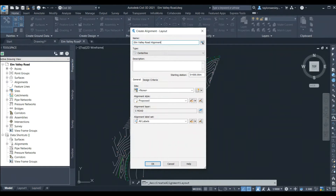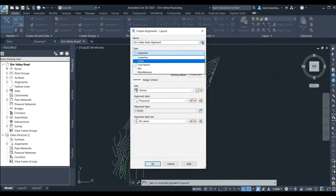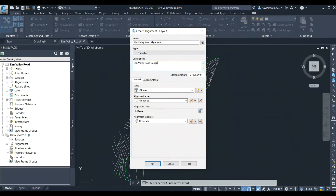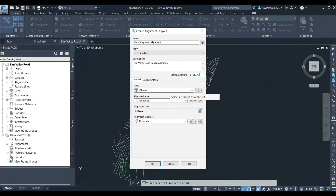We'll start by giving our alignment a name. In this example we're designing a new road called Elm Valley Road, so we'll name it Elm Valley Road Alignment. The alignment is a centerline alignment, but we also have other specialized options available. We can add a description and choose the starting station. In this example, Elm Valley Road connects into some existing part of the road at station 1+057.43 — that's one kilometer, fifty-seven point four three meters. We'll input that value here so that the start of the alignment continues from the existing road.